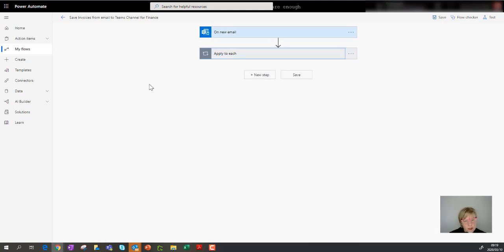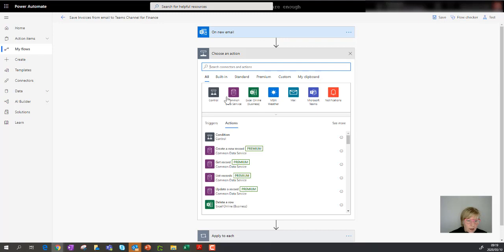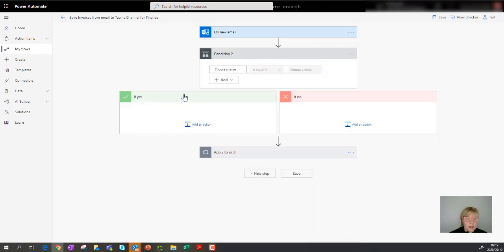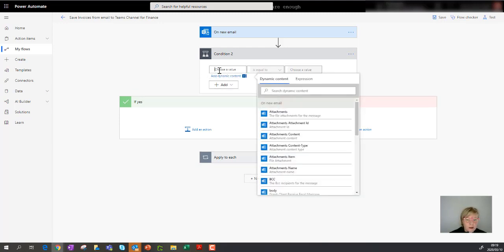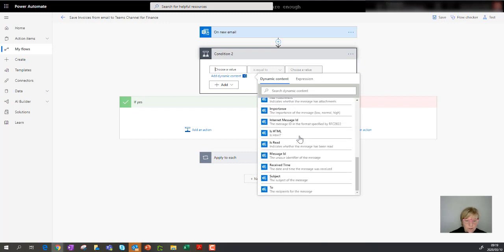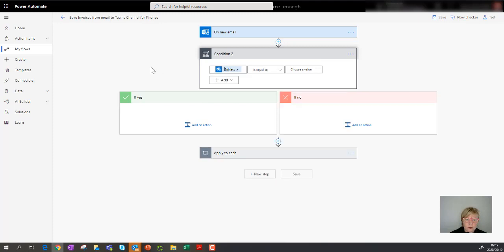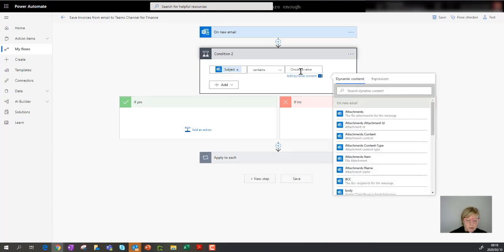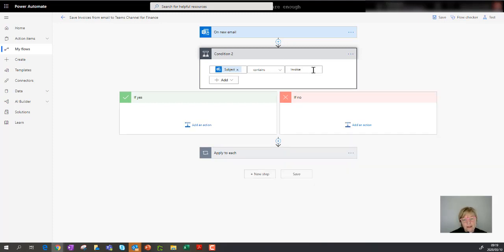Now there's one more thing I want to apply — a condition on the type of emails that should trigger saving attachments. I'm going to add a condition before the create-file step. A condition control says 'only do this when so and so is valid.' I'll choose a value and say when the subject of the email contains a keyword. I'm not going to use 'is equal to' — I'm going to use 'contains.' And I'll say when the subject contains the word 'invoice' — but the problem is that this is case sensitive.